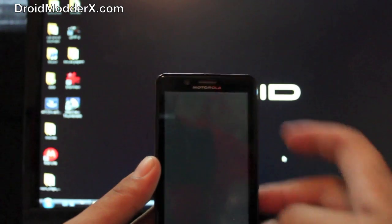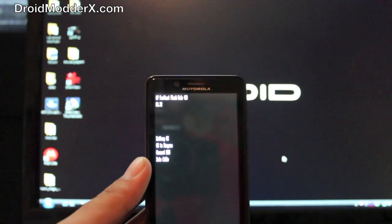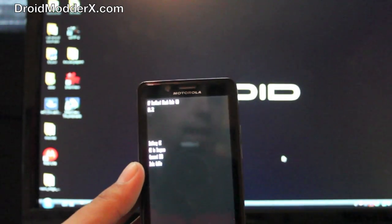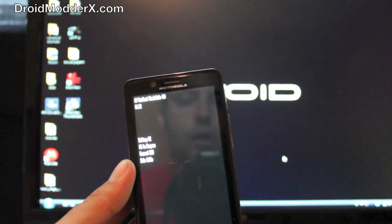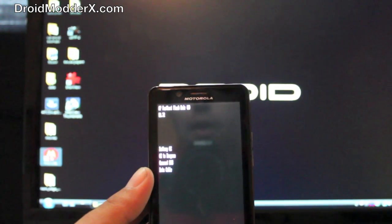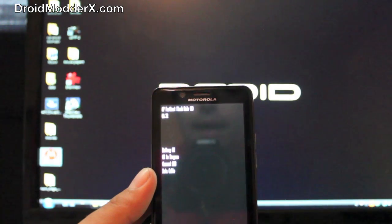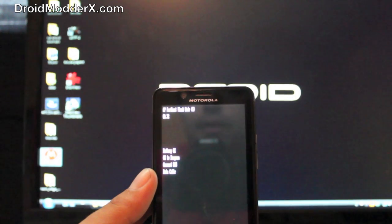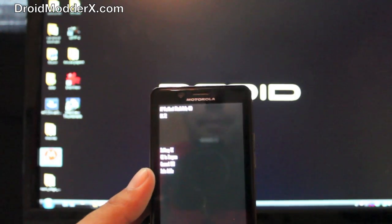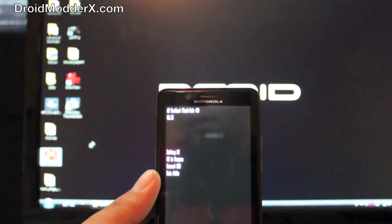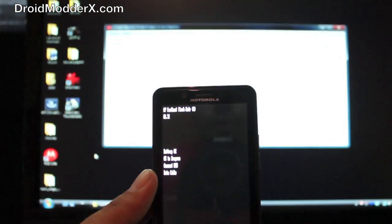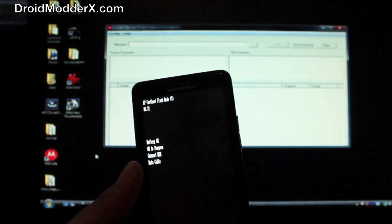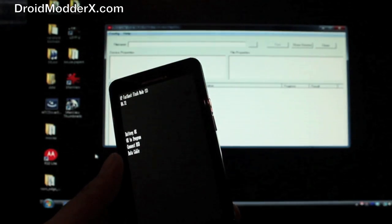So now we're in fastboot mode. From here we're going to open up RSD Lite. Make sure that you're running RSD Lite 5.7 and I will have the link in the description for all of the files that are needed. So we'll go ahead and plug up our phone to the computer.